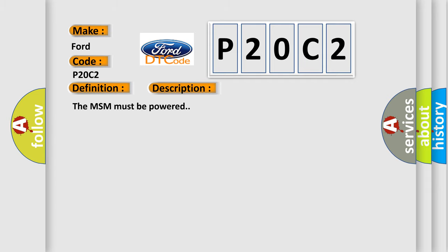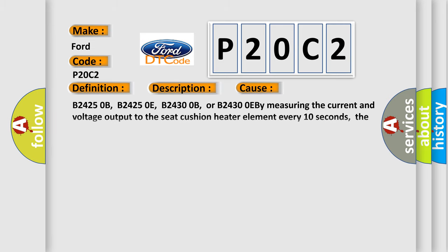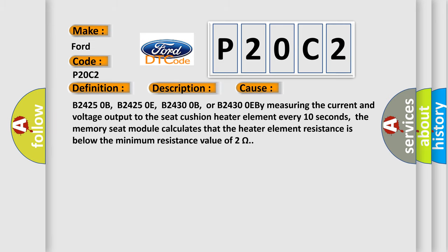The MSM must be powered. This diagnostic error occurs most often in these cases: B2425 0B, B2425 0E, B2430 0B, or B2430 0EB. Measuring the current and voltage output to the seat cushion heater element every 10 seconds. The memory seat module calculates that the heater element resistance is below the minimum resistance value of 2 ohms.